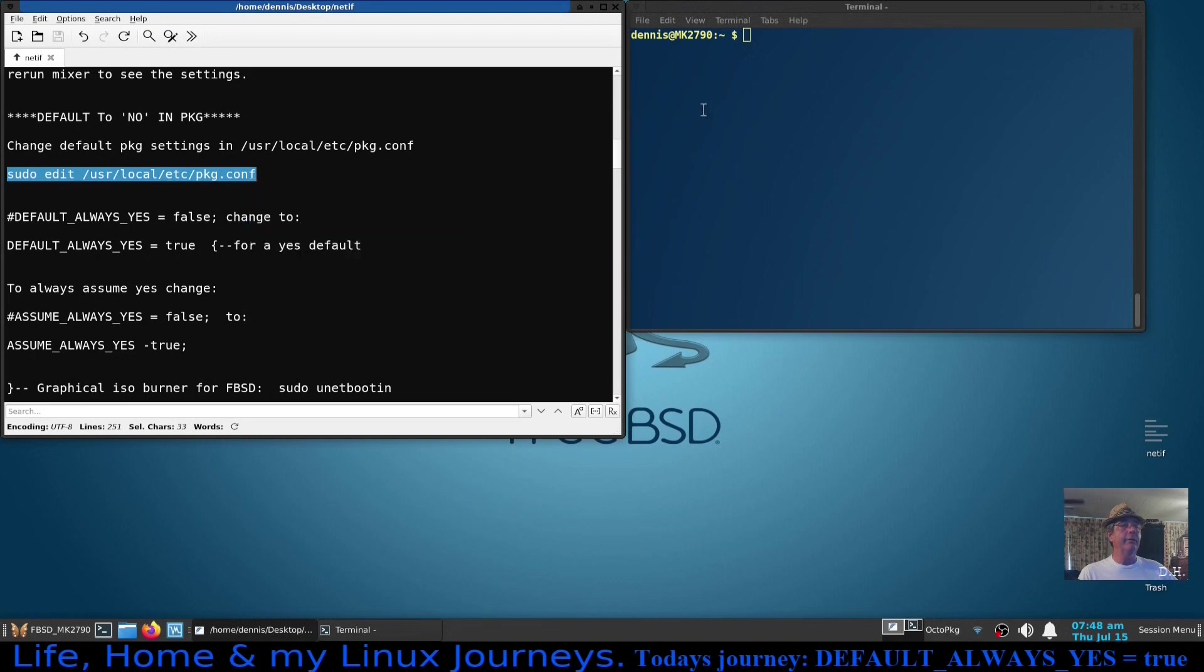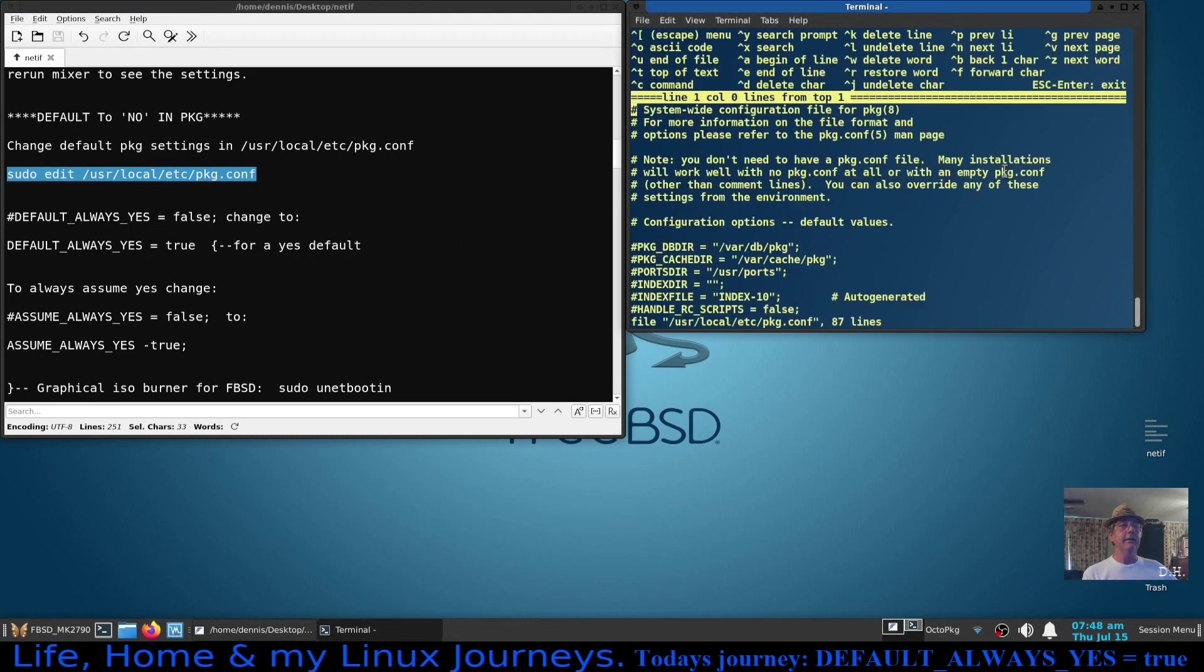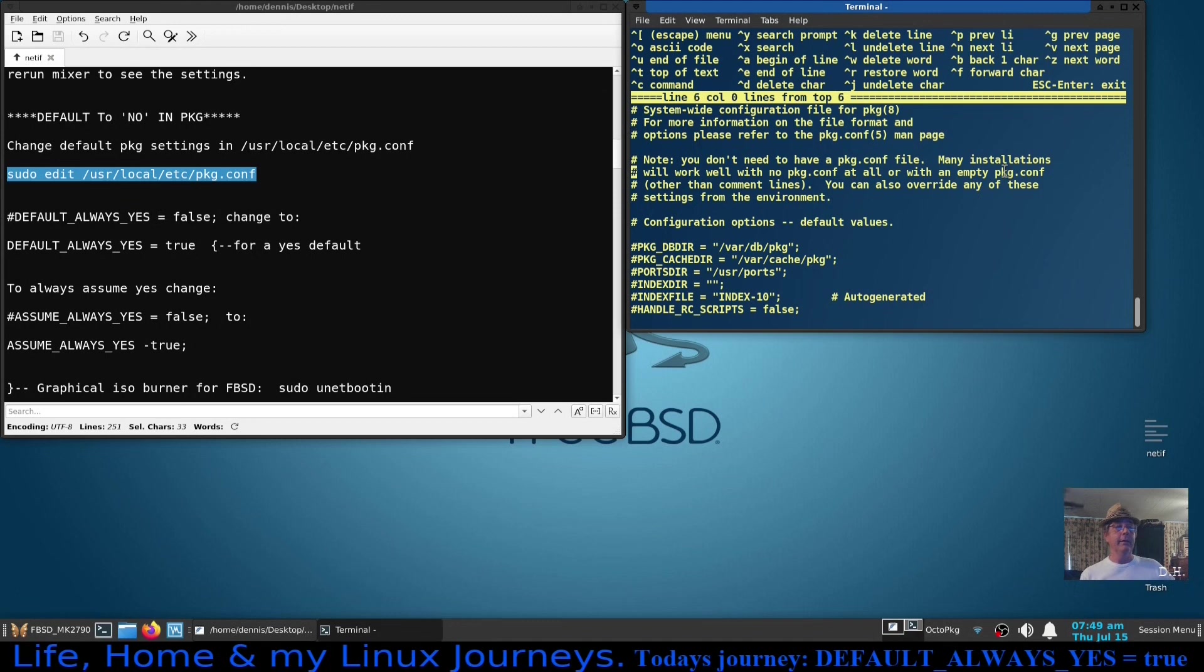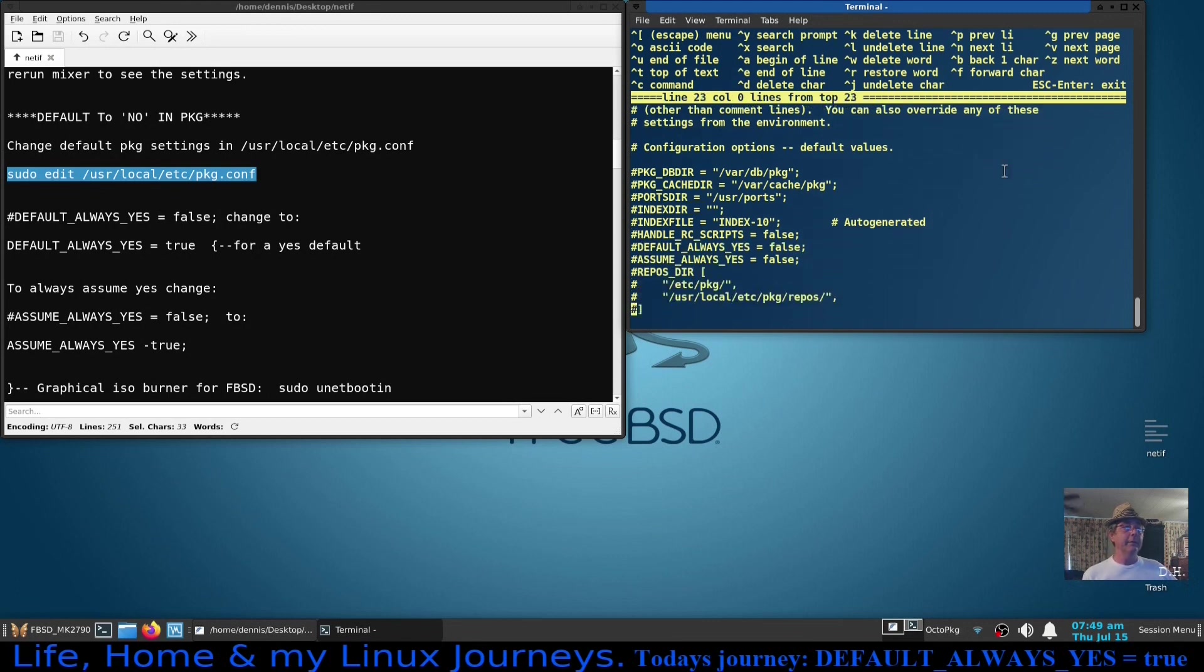Well I'm going to go ahead and say no right now anyway. Clear that screen and I'm going to show you how to change that. If you want to make the default always yes, then we're going to need to go into this file right here, pkg.conf. Okay so that's ee /usr/local/etc/pkg.conf, hit enter. And you want to be careful in here. If you, it says right here at the top, you don't even have to have a pkg.conf file, but if you don't then a lot of these things may not work at all without it.